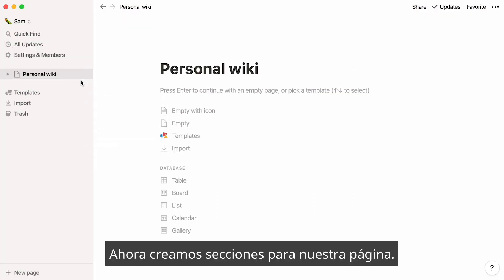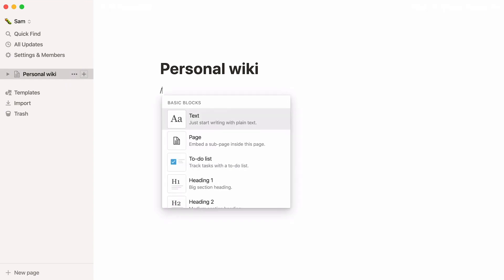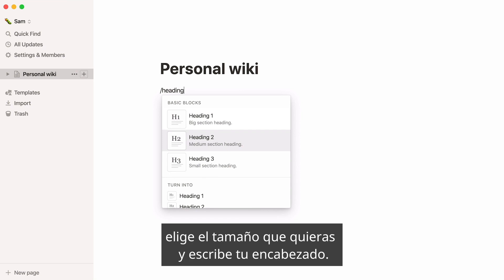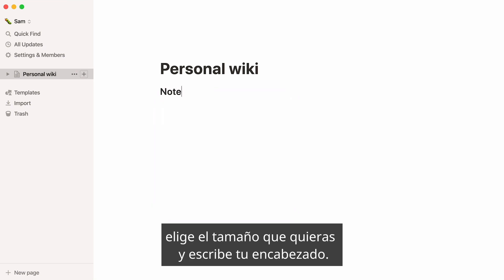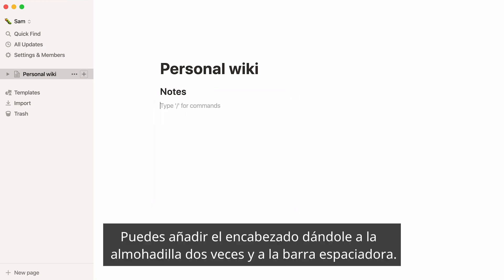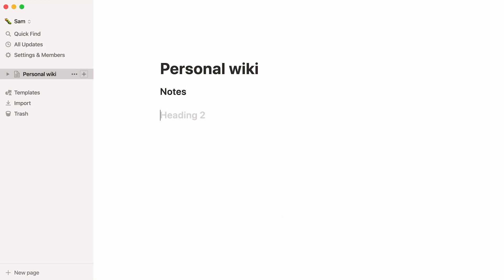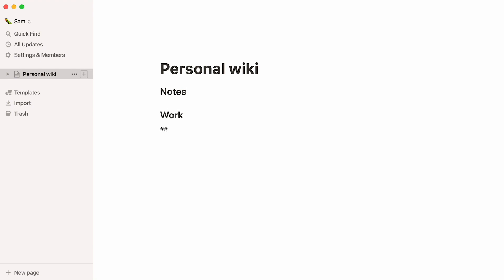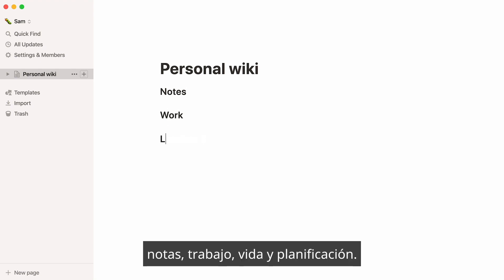Now we can create sections for our page. Type forward slash heading to add larger text, select which size you want, and write the name of your headline. You can also add this heading by typing the number key twice, followed by the spacebar. Here, we'll create four sections: Notes, Work, Life, and Planning.